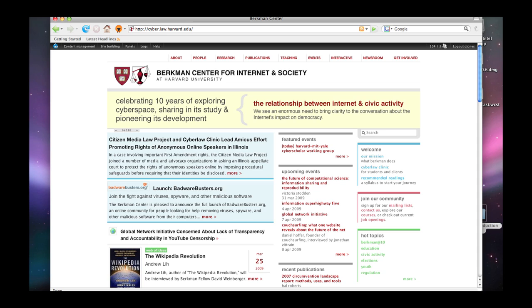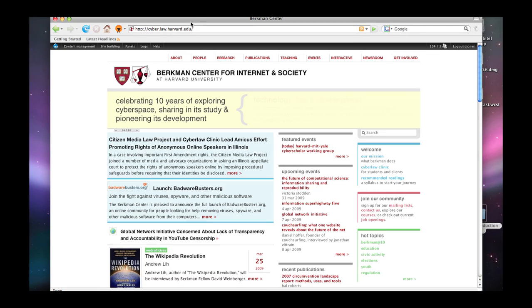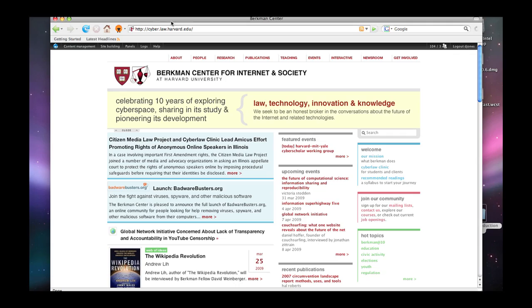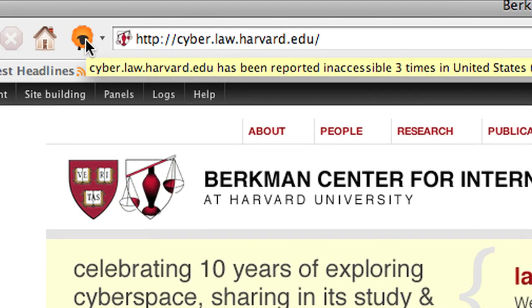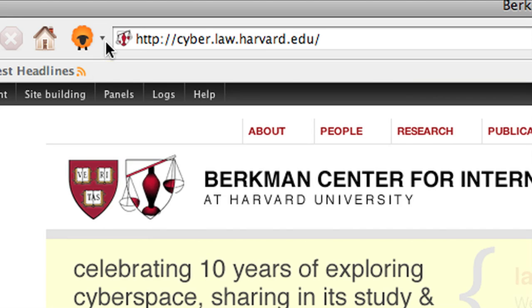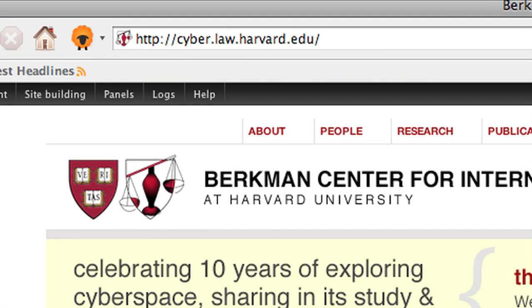So we're starting at the Berkman Center homepage here in our web browser. In this case we're using Firefox, although the Herdict toolbar plugin works in both IE and Firefox with others to follow. And you see what it gives you up in the corner here is a little sheep.